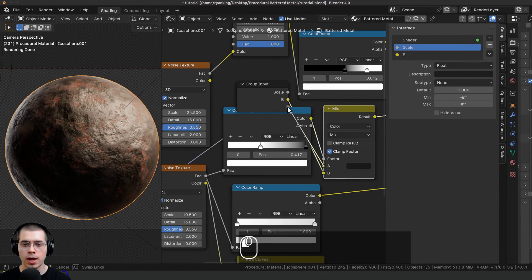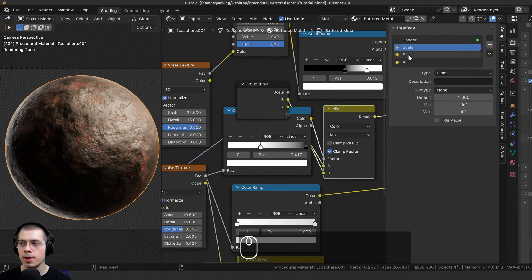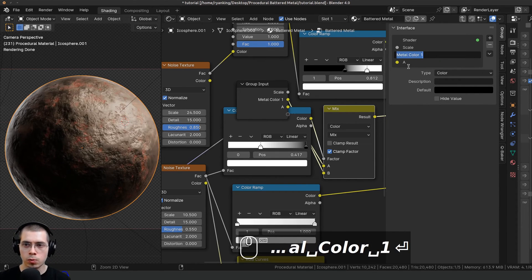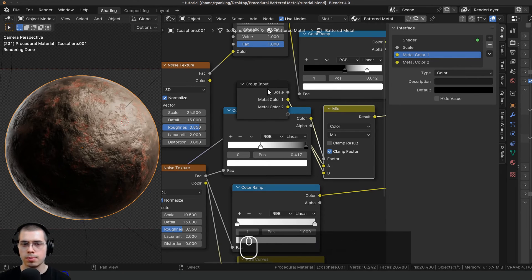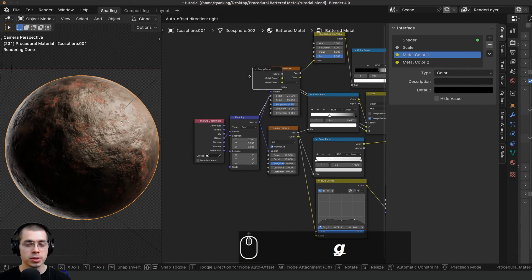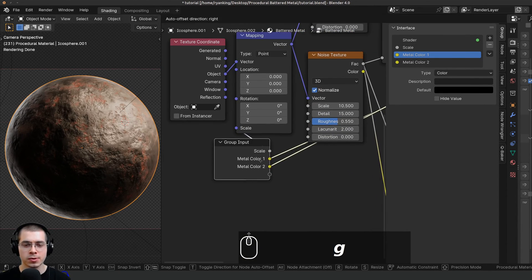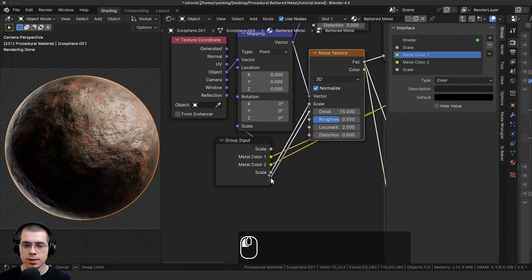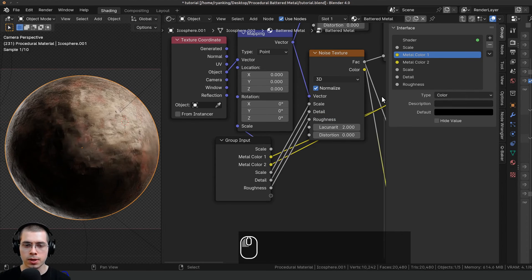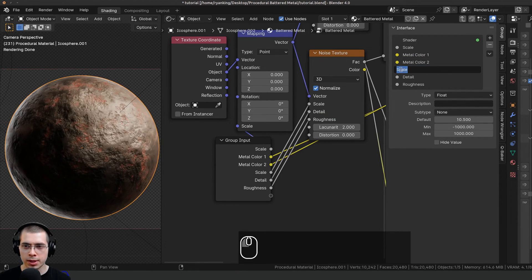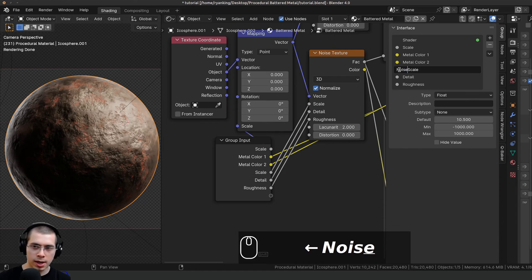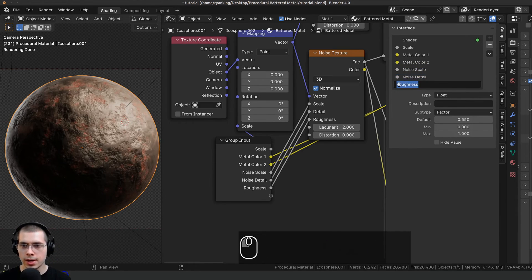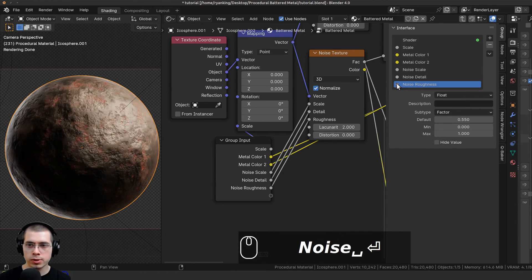Back inside the node group, I want to control the metal colors. I'll drag the group input and take color B, putting it into the extra socket, and color A into the extra socket as well. I'll rename these to Metal Color One and Metal Color Two. Then I want to control some of the noise settings — I'll drag the group input down and put the scale, detail, and roughness into extra sockets, naming them Noise Scale, Noise Detail, and Noise Roughness.